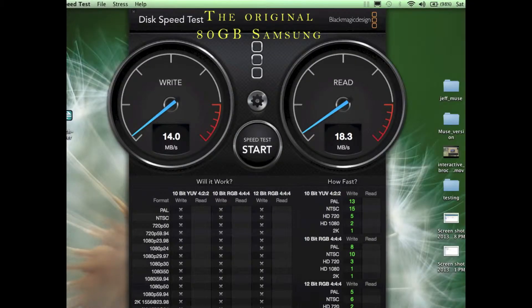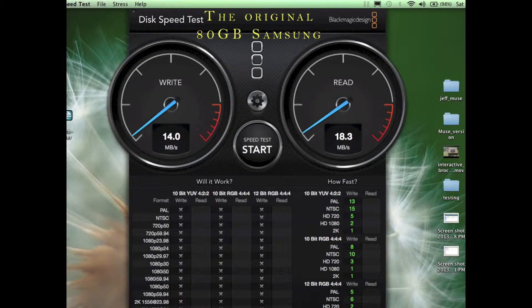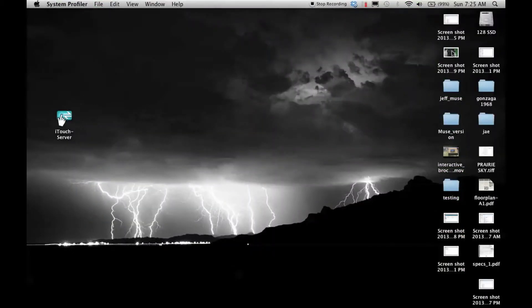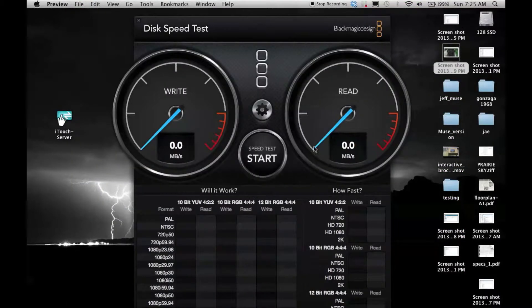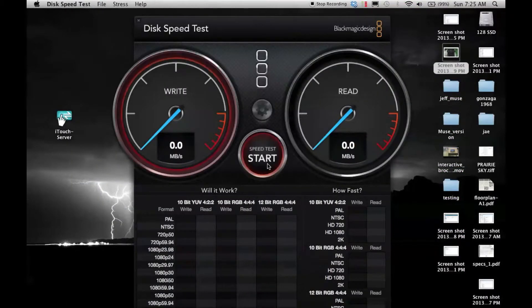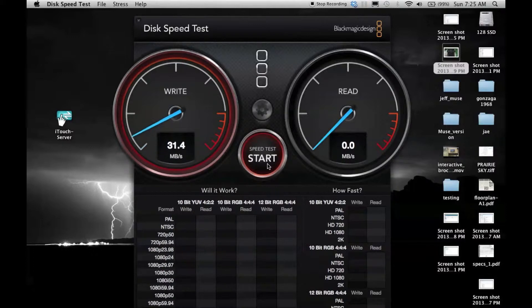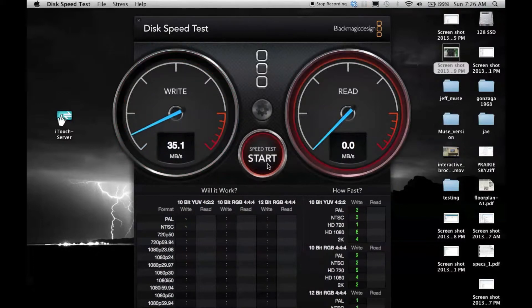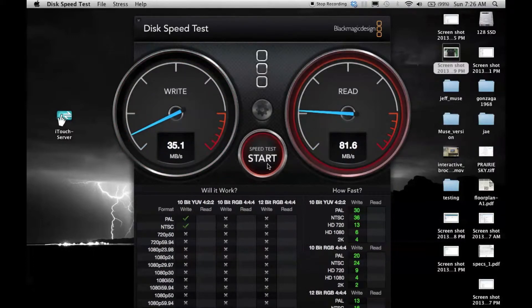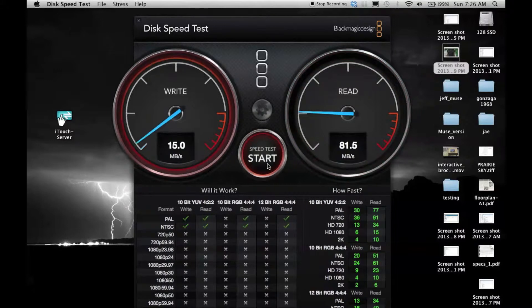Speed test on the new SSD. The built-in spinning hard drive, I was getting something like 16. So 35 is double the write speed and then I'm getting about 80.